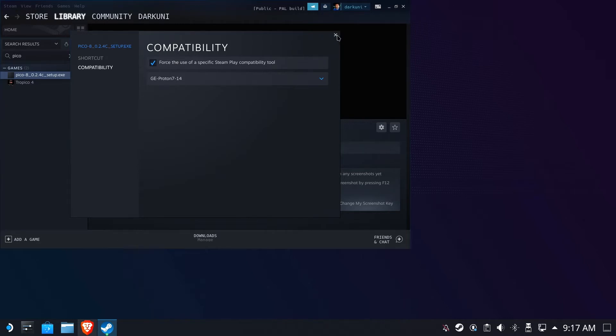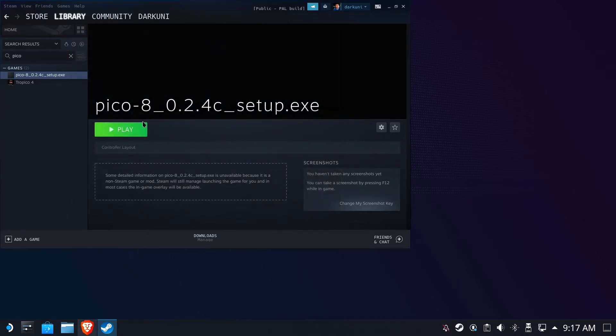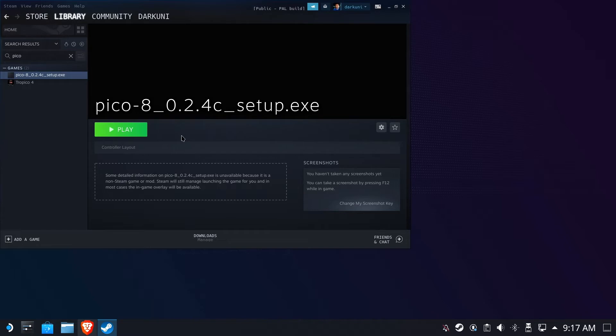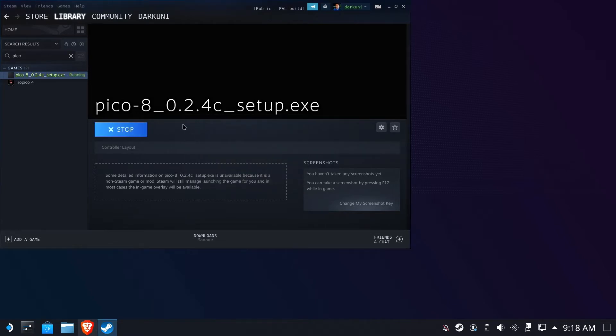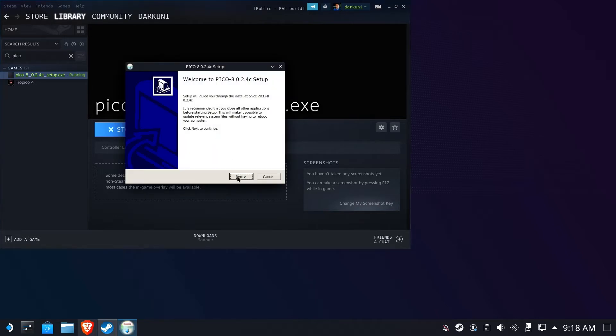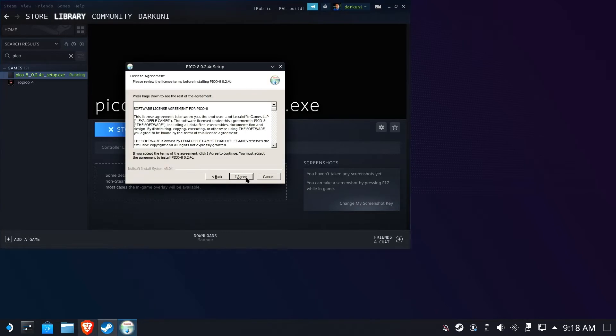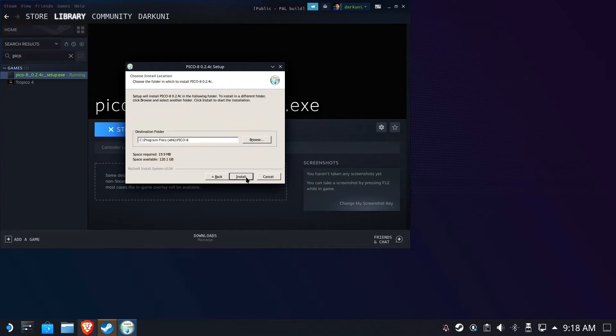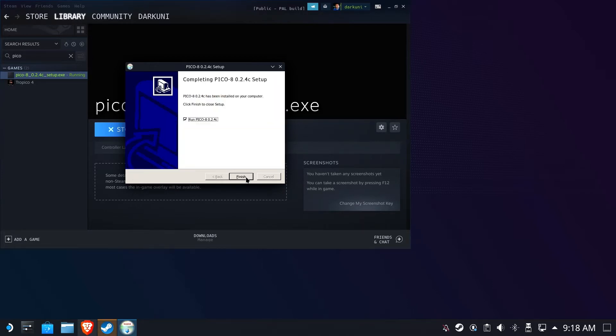So what this will do when we run this for the very first time is it's going to run the setup.exe, which will then install Pico 8 into a special Proton folder that looks like a Windows folder that can be then executed from within Steam. So let's go ahead and run that installer. We are going to push our way through. We're going to use the defaults and we are not going to run it this time.